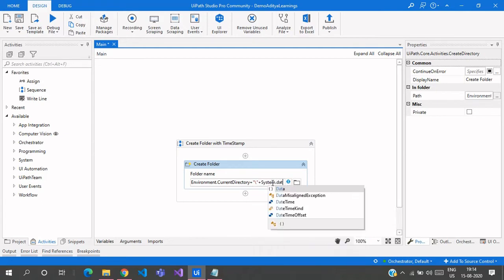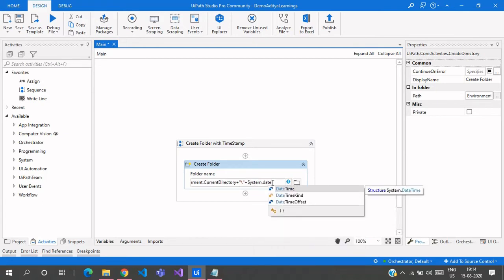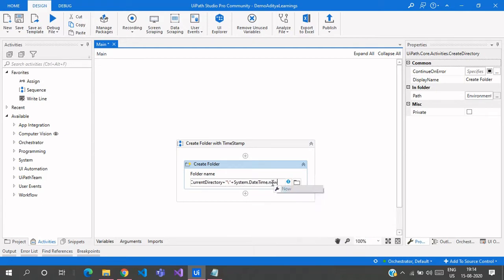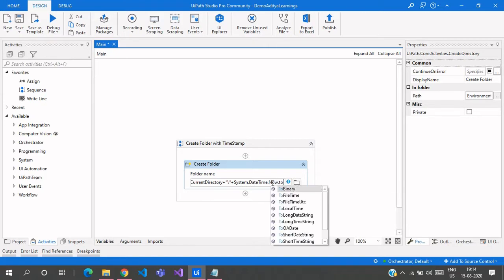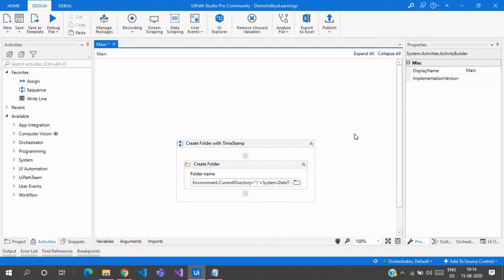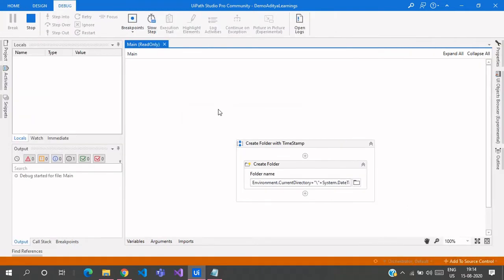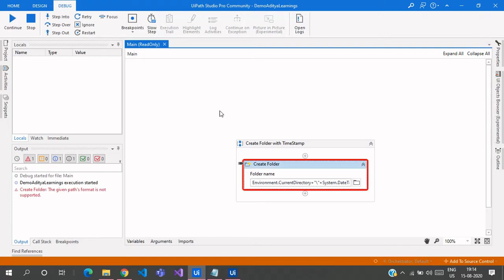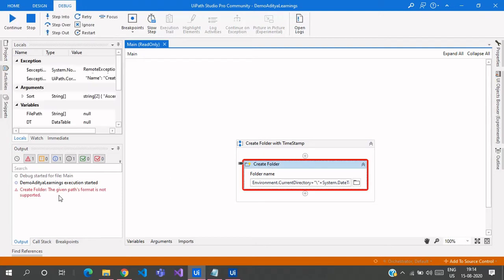After the backslash, we use System.DateTime.Now.ToString to get the current date and time. We need to use ToString because only string variables are accepted here — you need to convert the DateTime value to a string. Now if I click Run, there is an error.